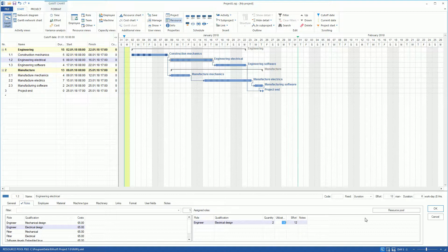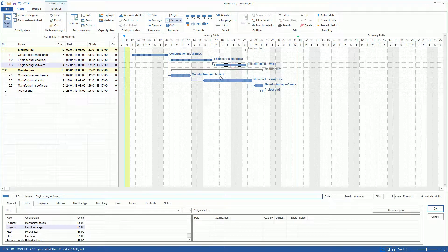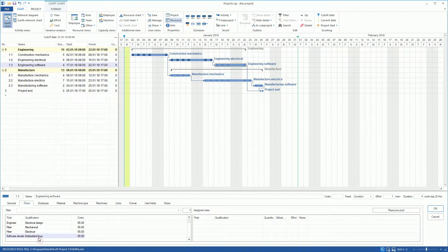In the Activity Engineering Software, we select the role Software Developer Embedded Linux.